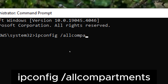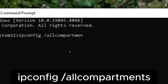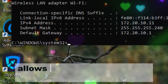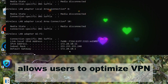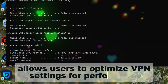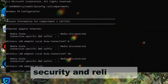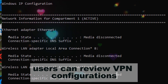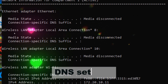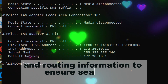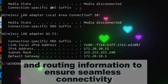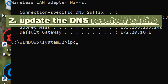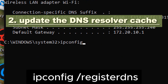Virtual private network connections allows users to optimize VPN settings for performance, security, and reliability. Users can review VPN configurations, DNS settings, and routing information to ensure seamless connectivity and efficient VPN operation.